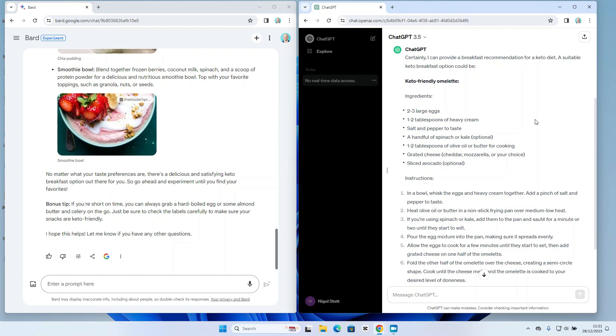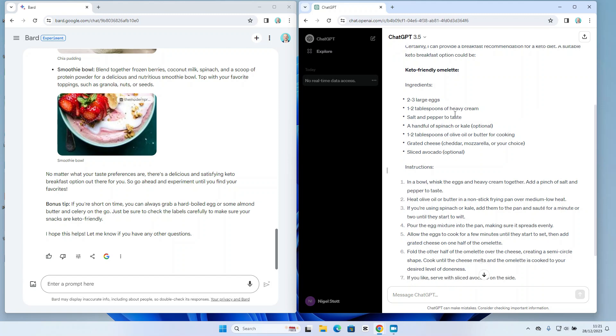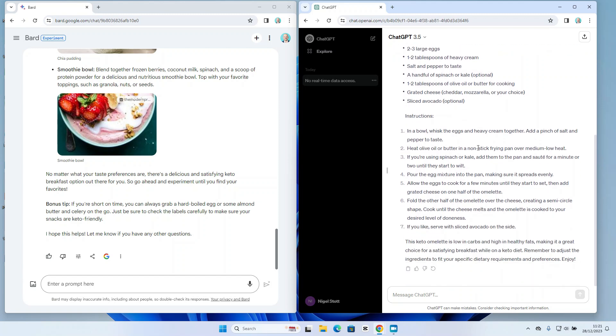ChatGPT 3.5 is going straight into the detail. It makes a single recommendation. It's providing me details of the ingredients and instructions, but that's pretty much it. It's not giving me various options to play with. So GPT is making an assumption that I just want one recommendation, I want to get straight on with that, and I want less choice, whereas Bard is giving me all those various options to play with.